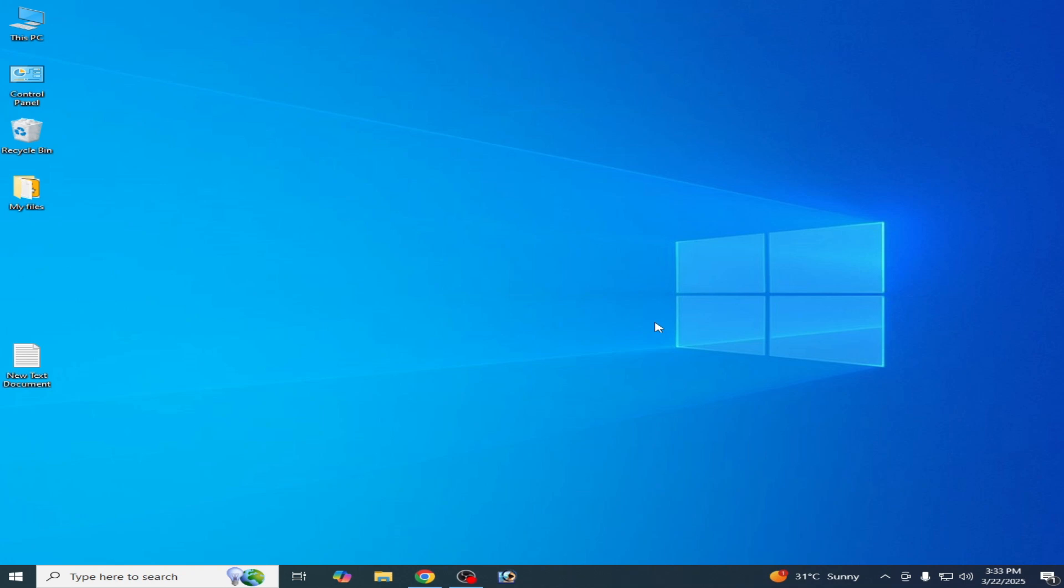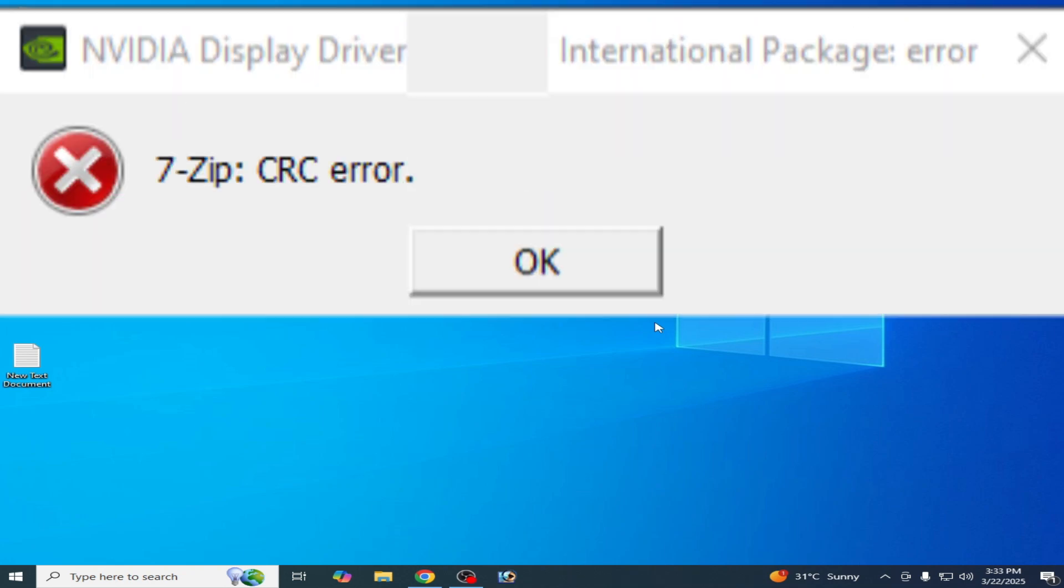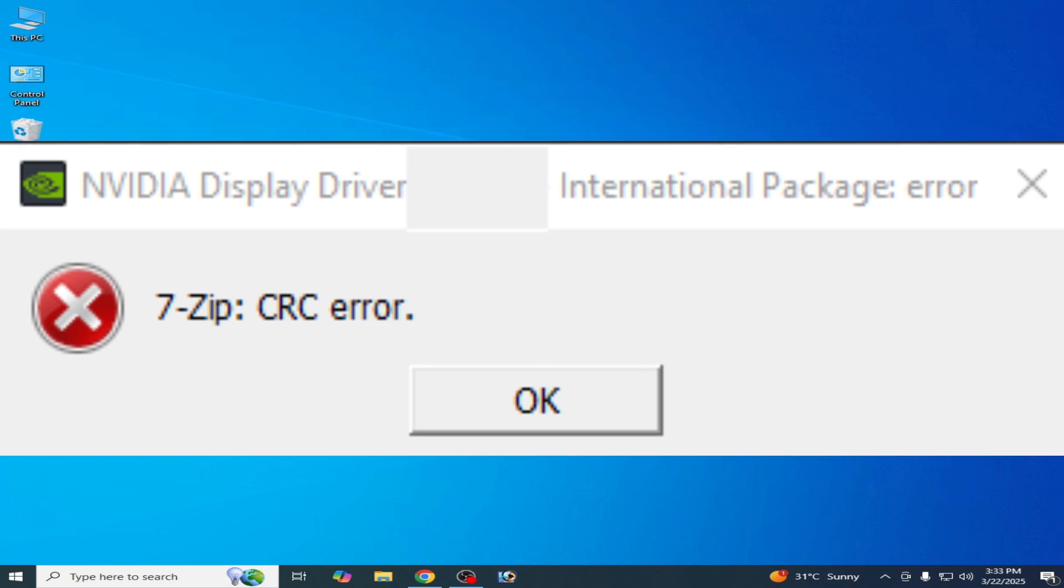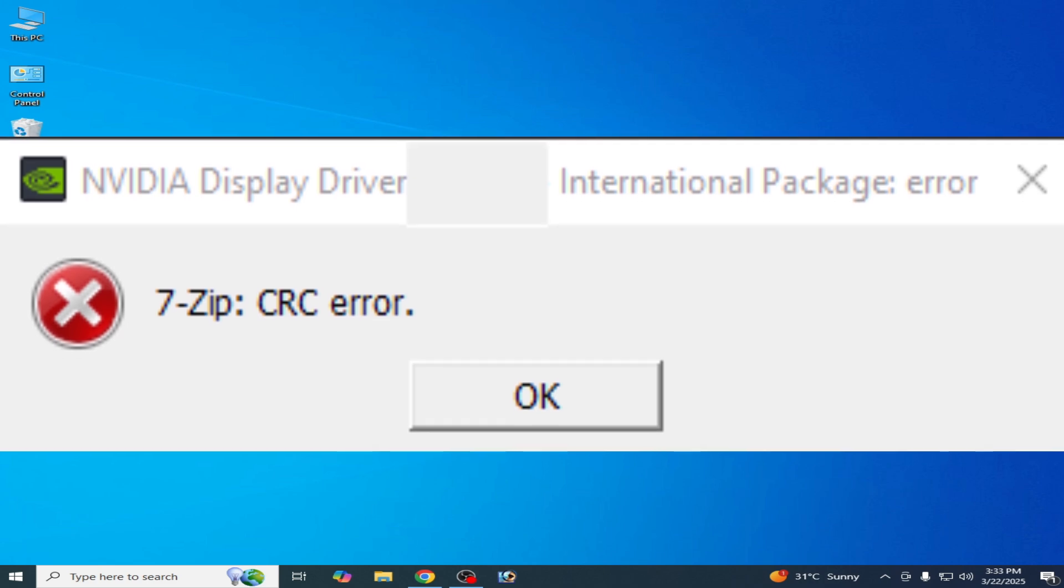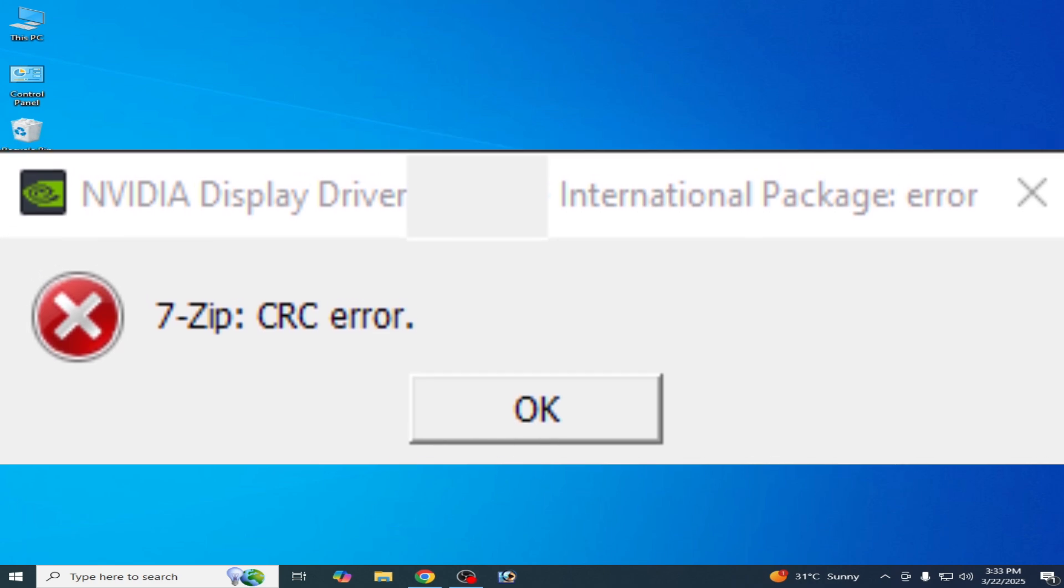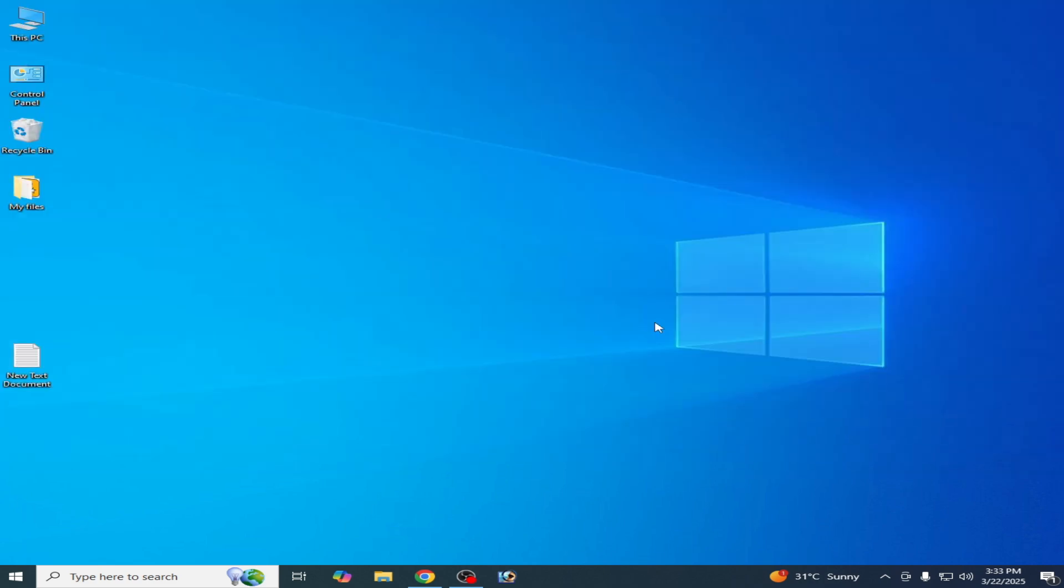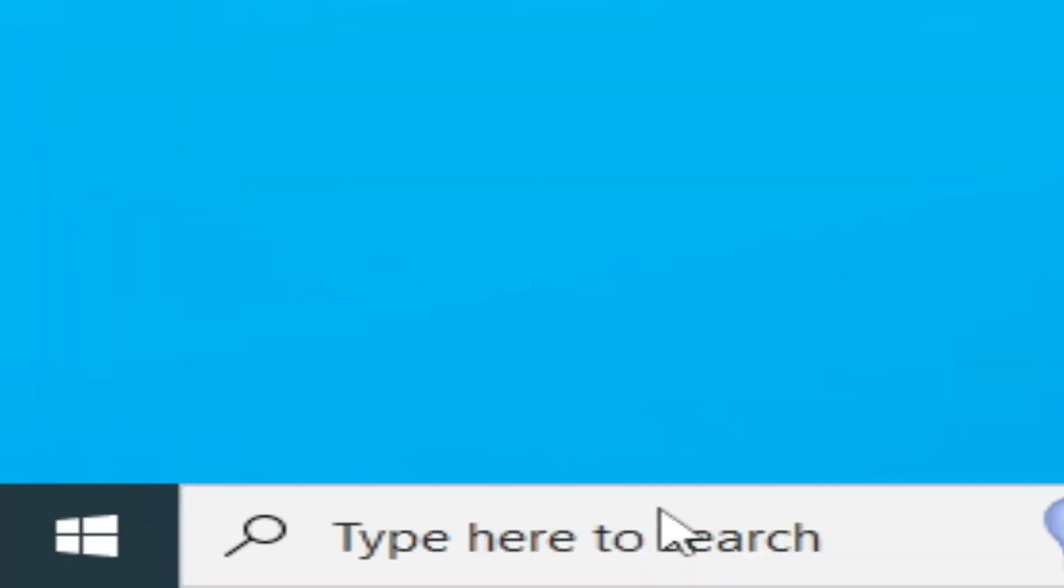Hello guys, welcome back to my channel. In this video I'm going to show you how to fix a 7-Zip CRC error in your NVIDIA display drivers. So let's get started. Go to the search bar on Windows.